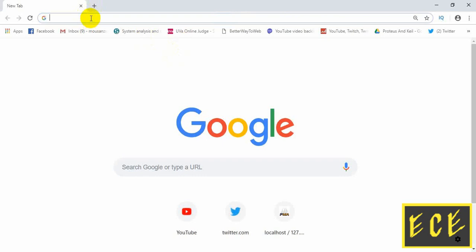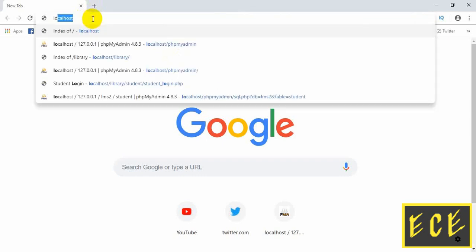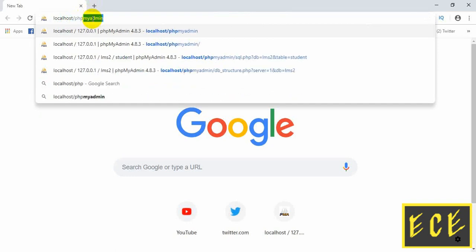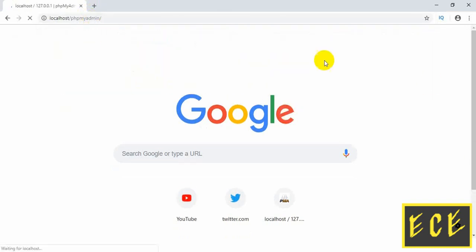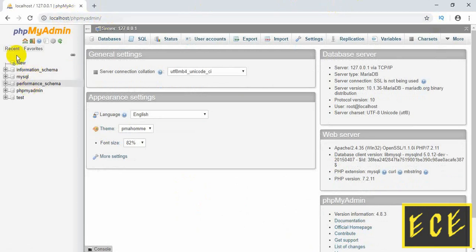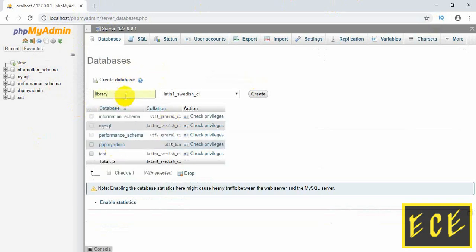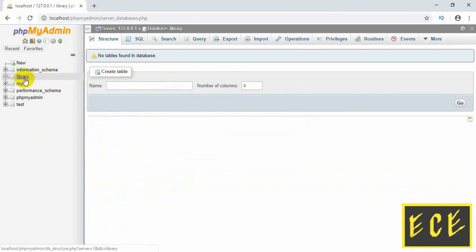Now let's create our database. Don't forget to open your XAMPP software and start MySQL. Then write localhost/phpmyadmin and press enter — you don't need internet. Then click Create Database, give it a name — I'm using 'library' — and press Create. This is very simple. You can see the library database is now included in the database list.